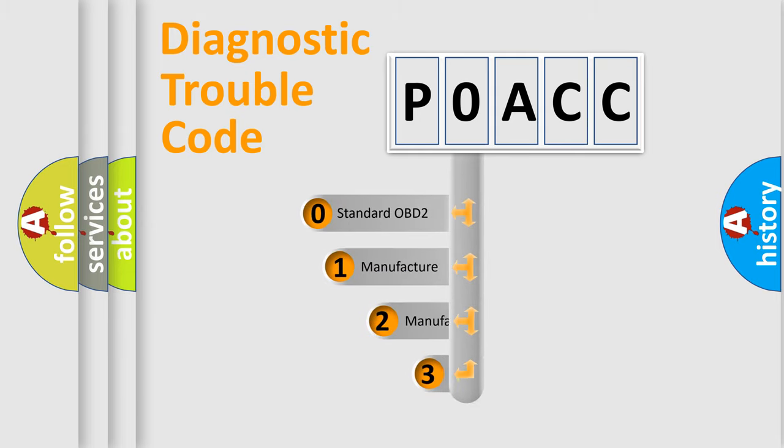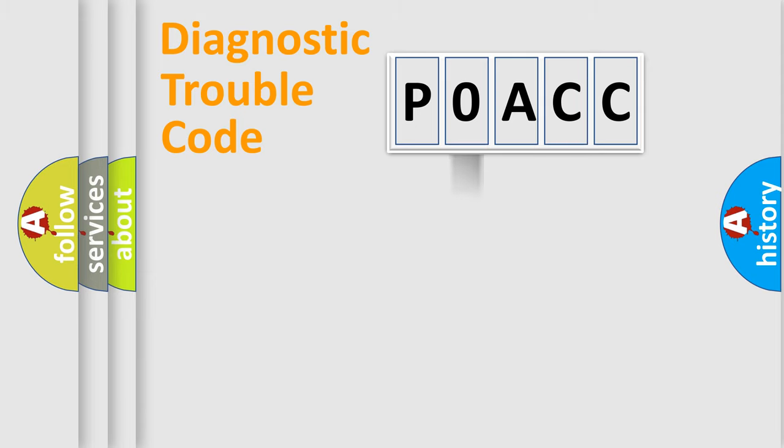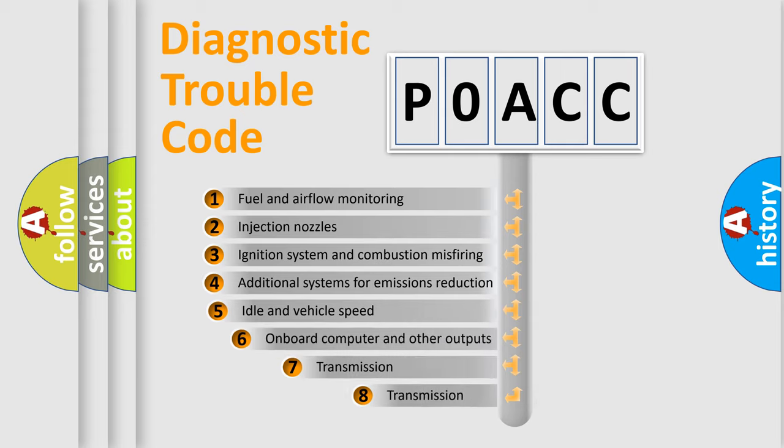If the second character is expressed as zero, it is a standardized error. In the case of numbers 1, 2, or 3, it is a manufacturer-specific error. The third character specifies a subset of errors.